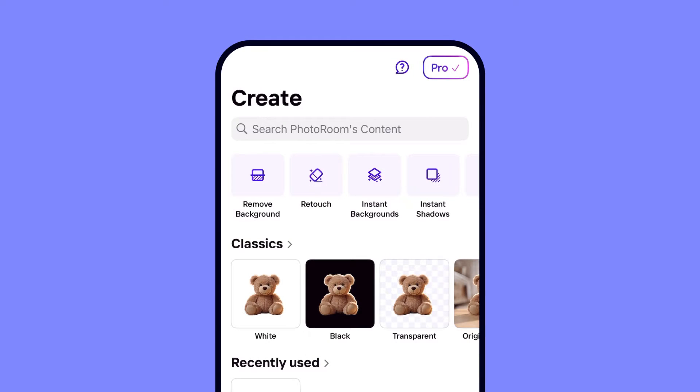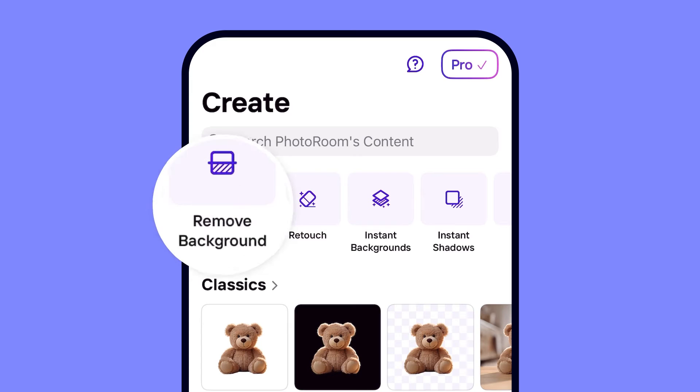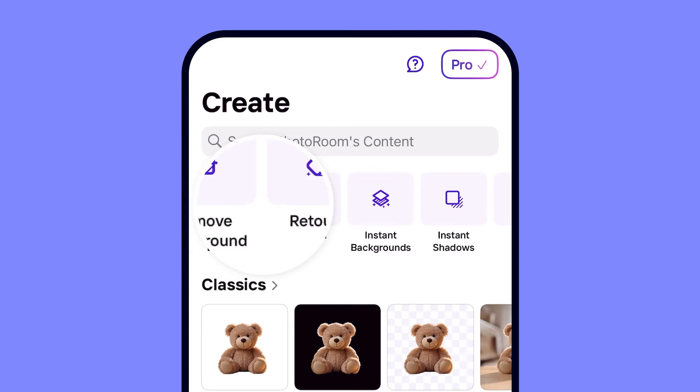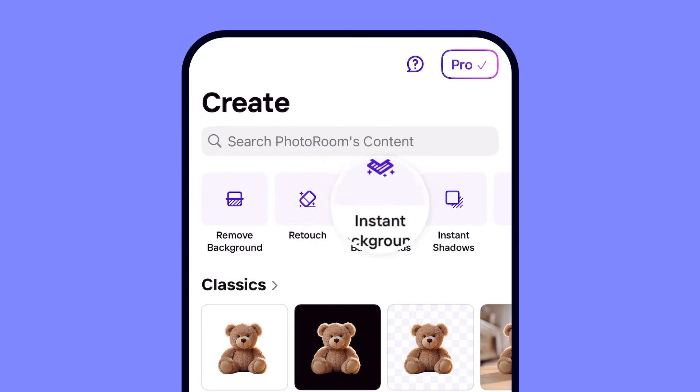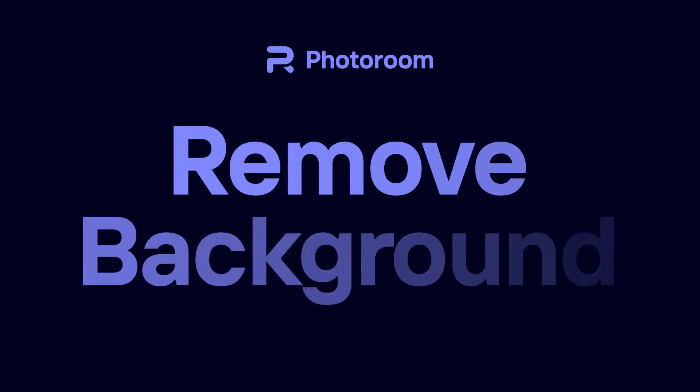Hey, it's Larissa from PhotoRoom. In this tutorial, I'm going to show you how to remove backgrounds using PhotoRoom. First, you want to start by opening up PhotoRoom on your iPhone or Android device. You have two different options for editing the background of your pictures: remove background and instant backgrounds. I'm going to walk you through each way to do it, starting with the remove background option.